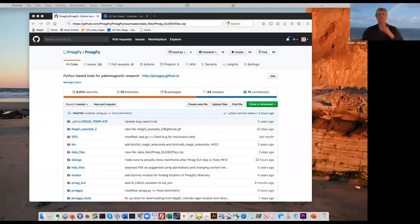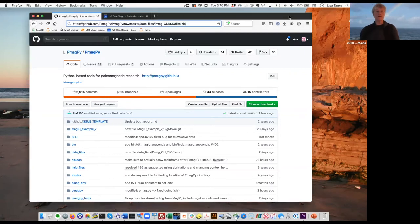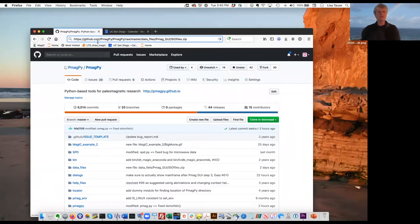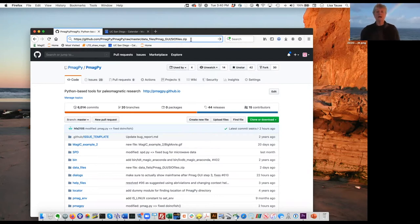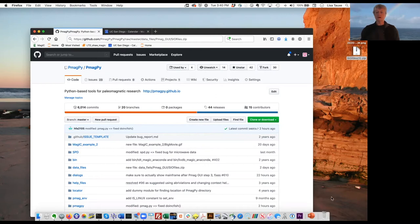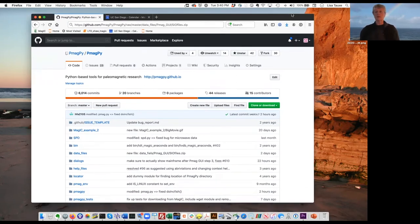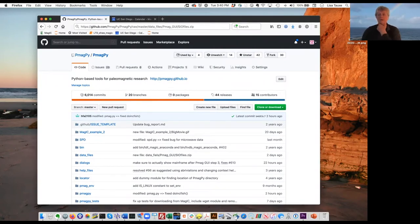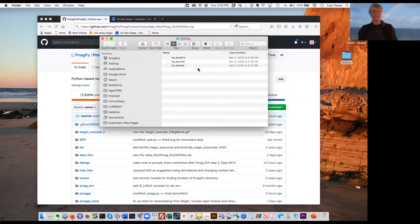Before we can do anything, we have to have some data files to work with. We've prepared a zip file with data files that you can download at github.com/pmagpie/pmagpie/raw/master/data_files/pmag_GUI/SIO_files.zip. The data files get downloaded to your downloads folder — for me, that's my desktop. I double click on the SIO files zip file I just downloaded, and I have a folder full of data files.